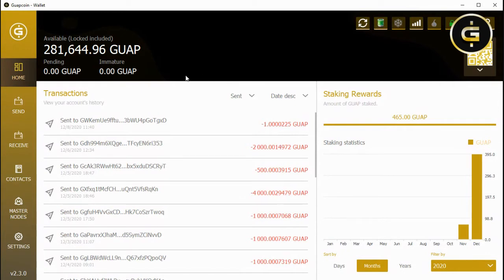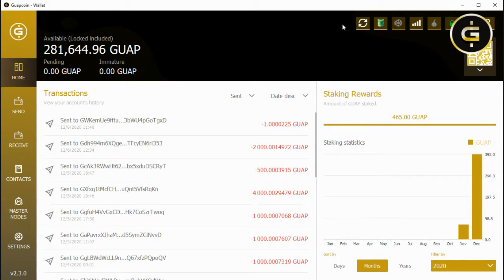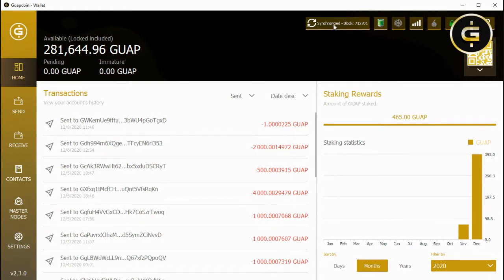The main screen essentially features transaction history and also staking information if you're staking on your wallet. If you go up to the top, this double arrow right here will tell you whether or not your wallet is synchronized. If your wallet is synchronized, it'll say 'synchronized.' This is so important because you literally cannot do anything with a wallet that is not synchronized. It may look like you can, because it'll allow you to sometimes send a transaction, but that transaction will not be valid. So you always want to check and see if your wallet is synchronized.